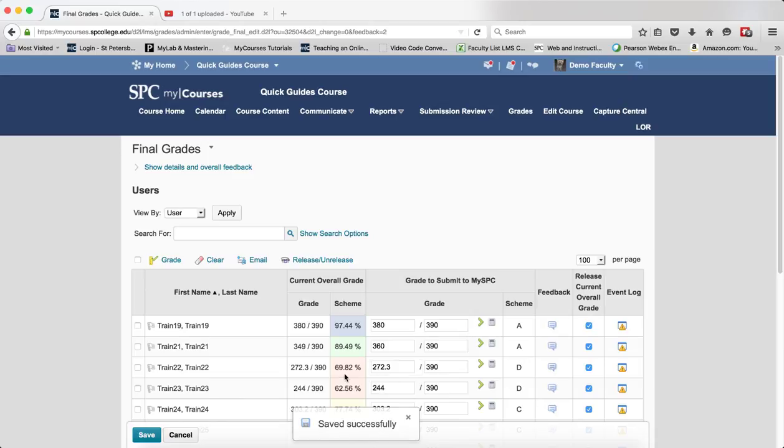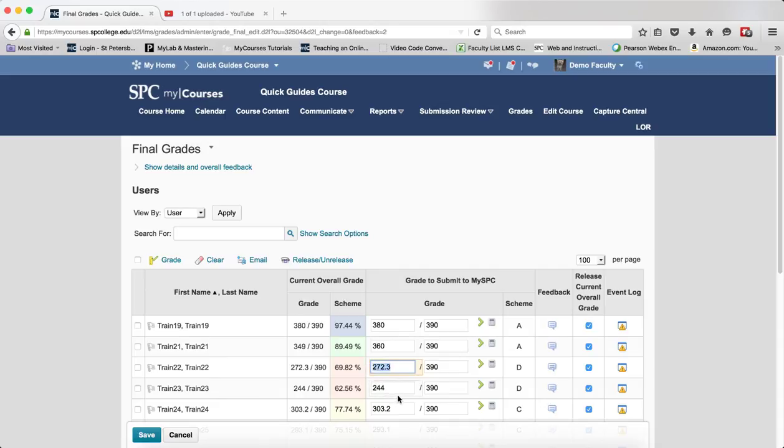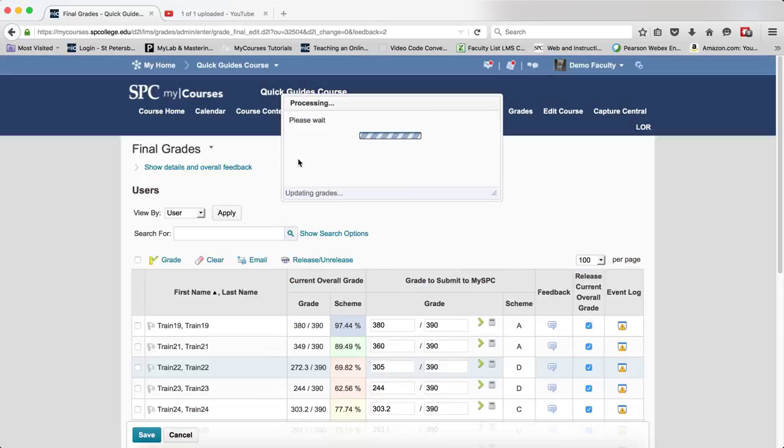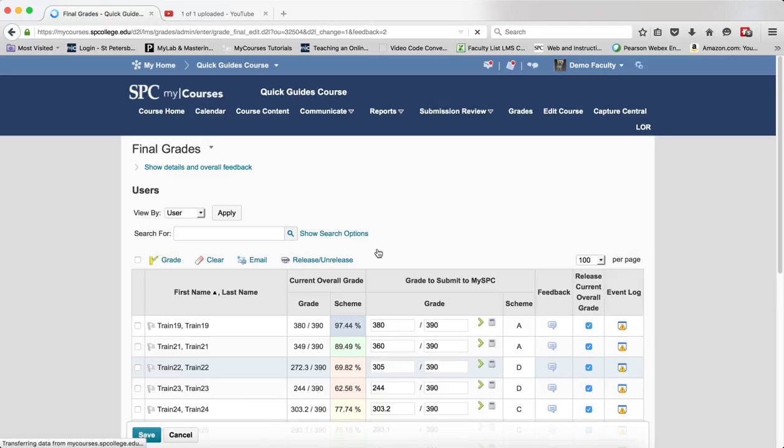In this case, I see another student who has 69.82 and again, I'm going to bump them up to a C. So I'm just going to enter 305 and I'm going to click save and click yes on the confirmation box.